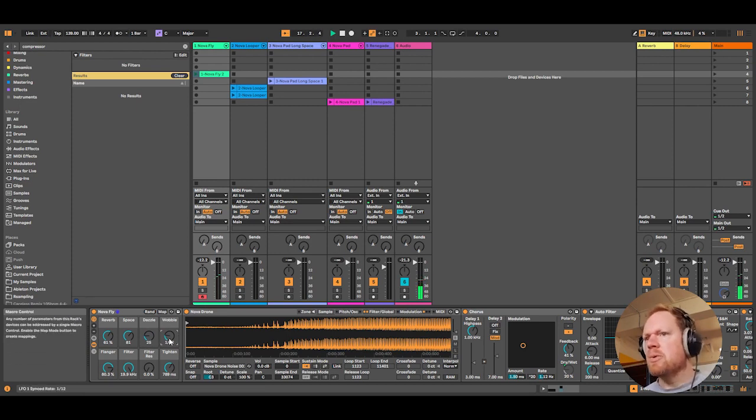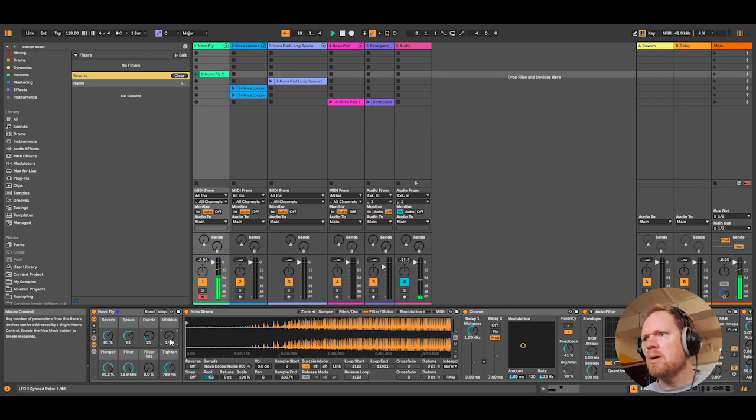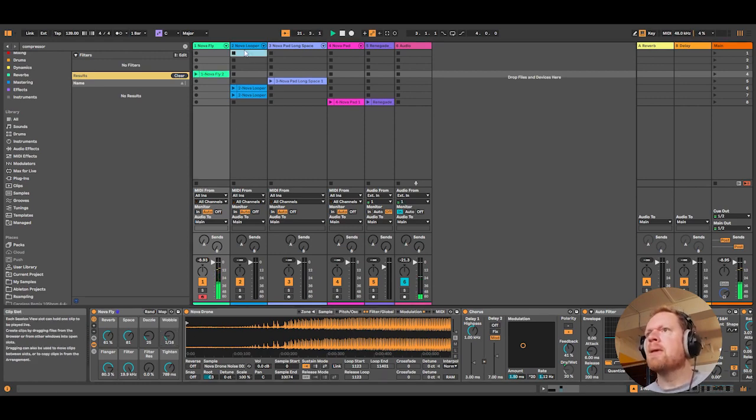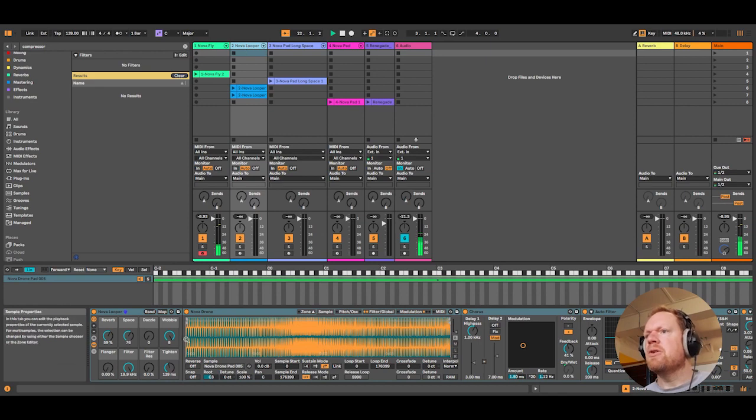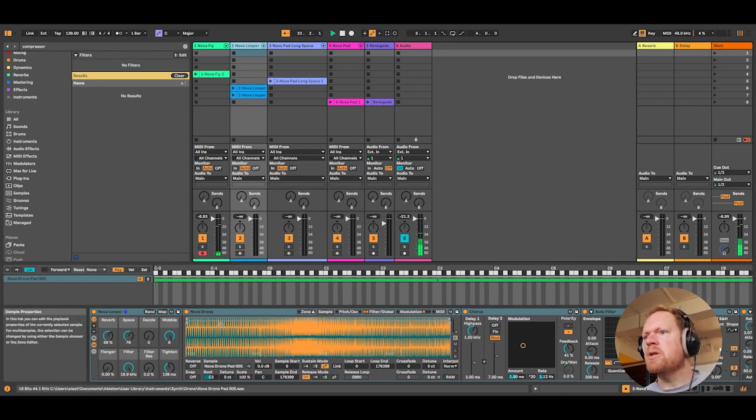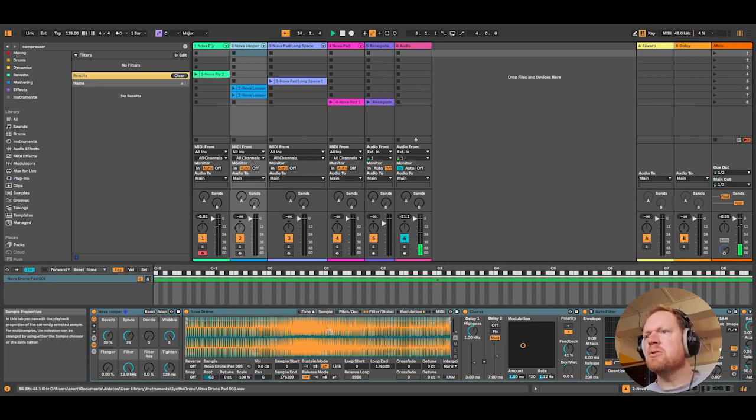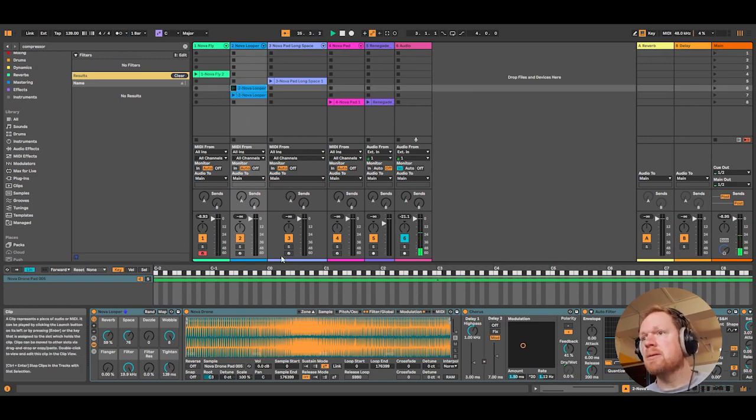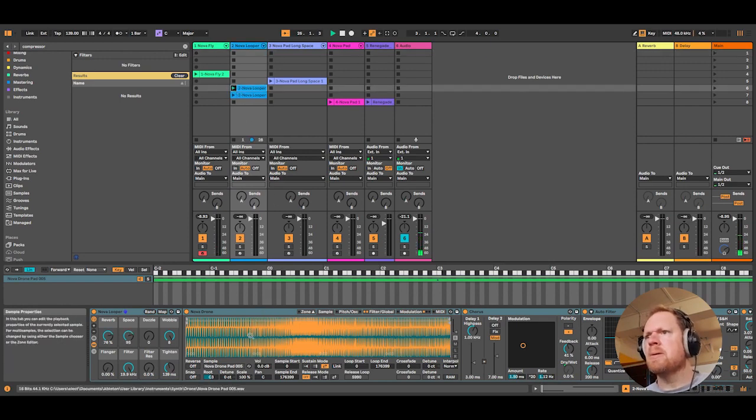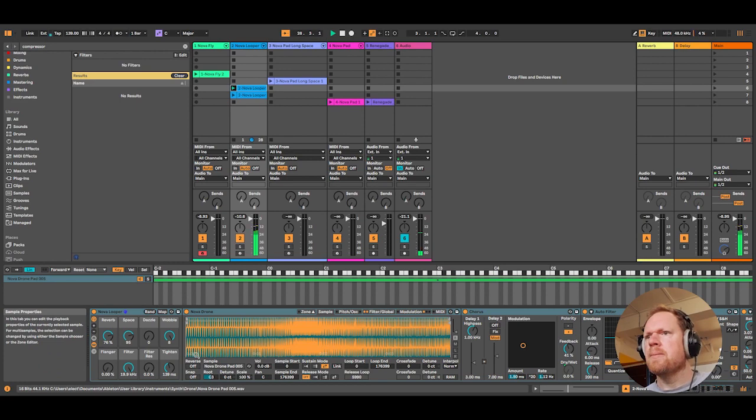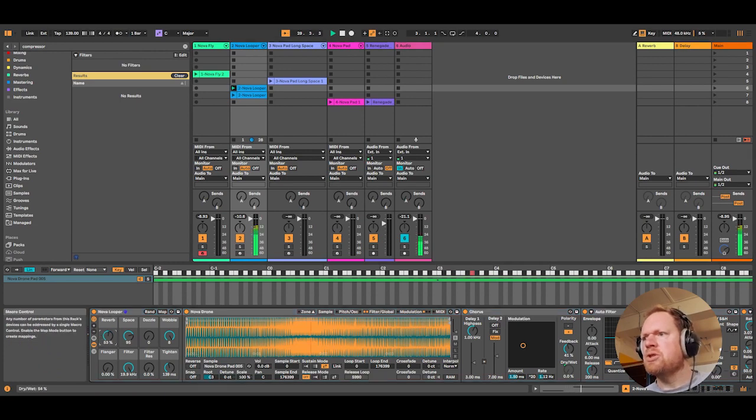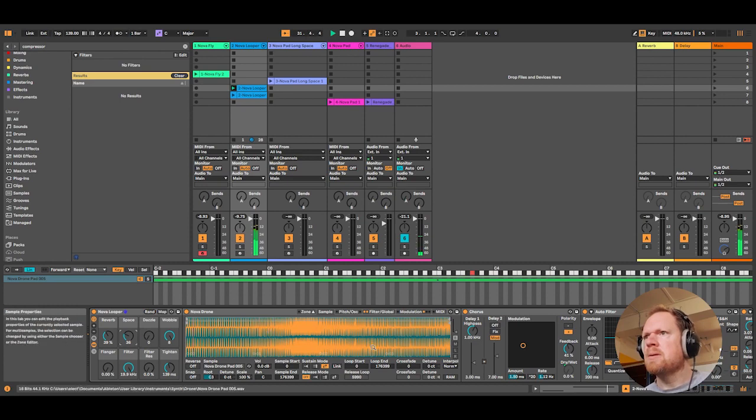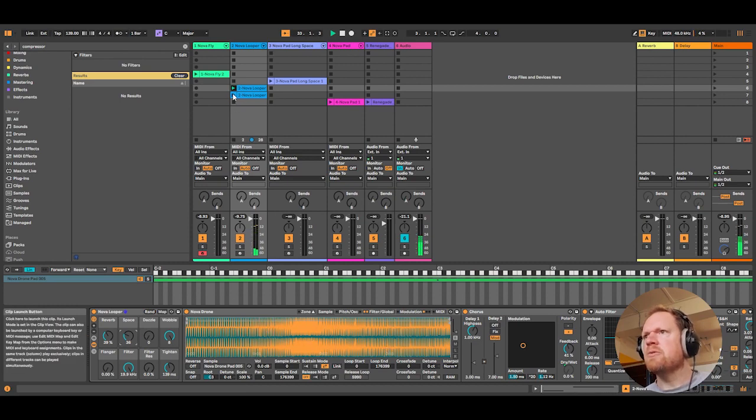And we've got the Nova Looper, which loops a very strange sample that I took. You can see it looping backwards and forwards.